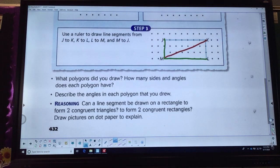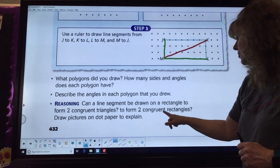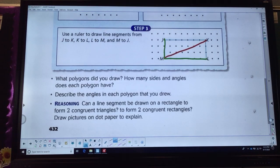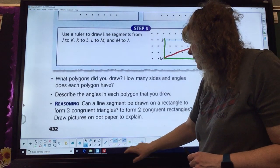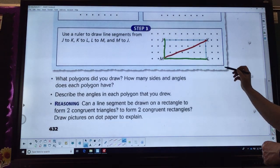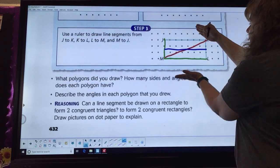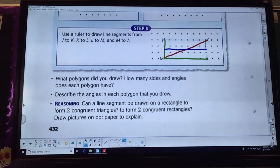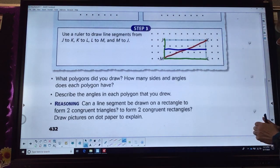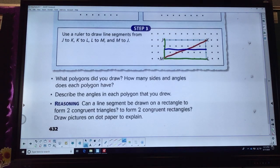I also want to know if we can form two congruent rectangles. If I draw my line right here and fold that, I could also call that a mirror reflection or a flip. If we fold that over, it's going to be exactly the same. So the answer is yes — I can also form two congruent rectangles.